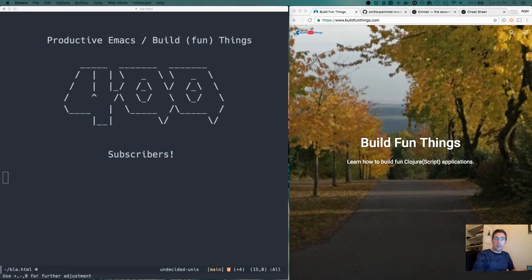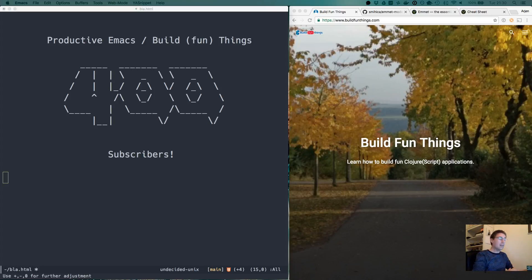Welcome to another episode of Productive Emacs. Today we're celebrating that I have 400 subscribers on the channel.